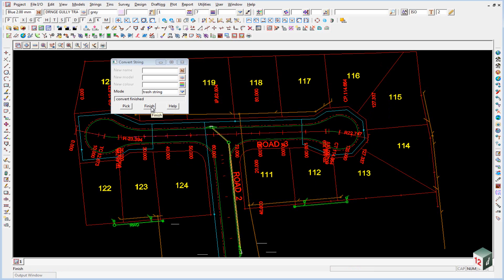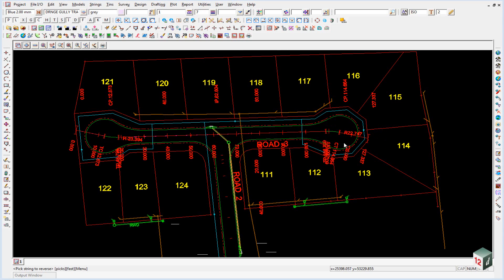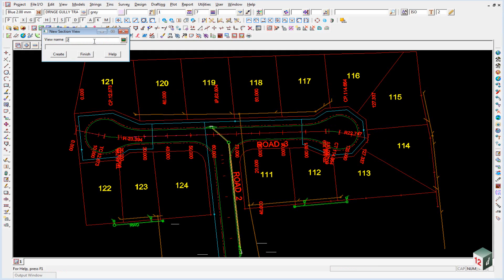We can click on finish on the convert. This has created the horizontal geometry for our super alignment. We have an option here to create a new section view, and we'll just call it long for long section.